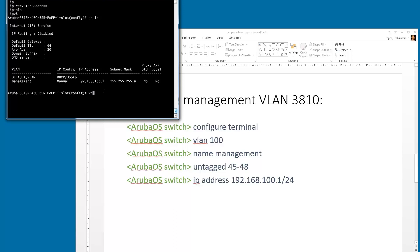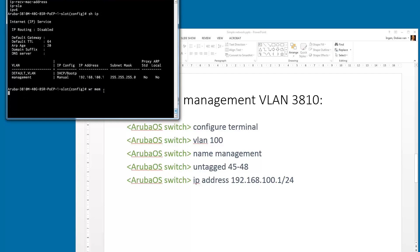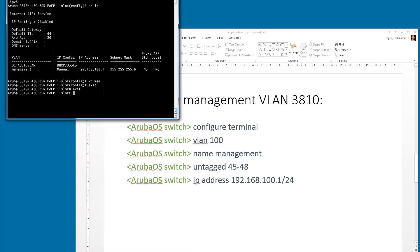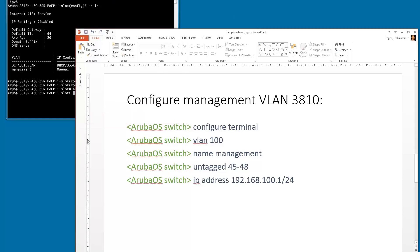We need to make sure we save the config, so let's do 'write mem'. The configuration is now saved. Let's see what the next step is, because we have more switches to configure.